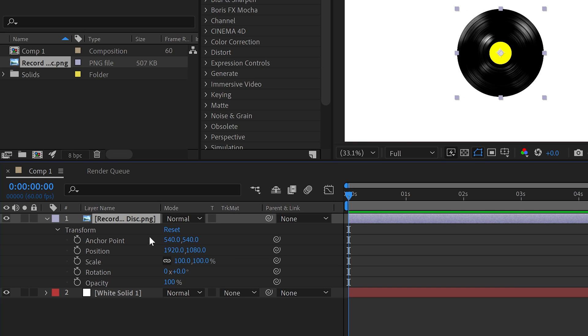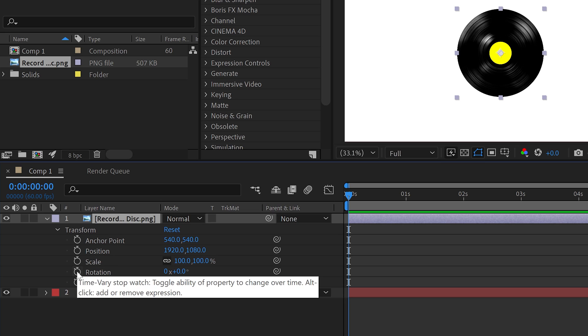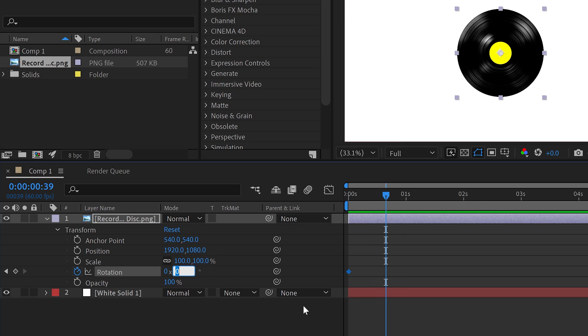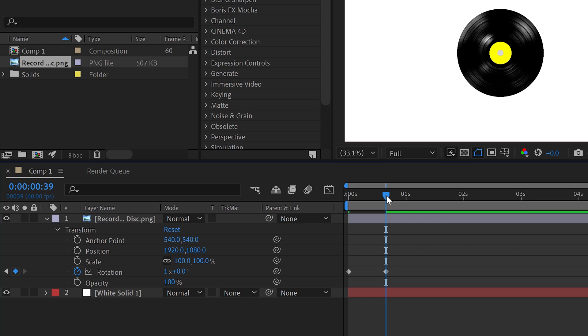We're going to go ahead and open this up and create a rotation keyframe right here. This is going to be on zero, and then we want one that will go all the way up to 360, so we have a nice full turn all the way around.